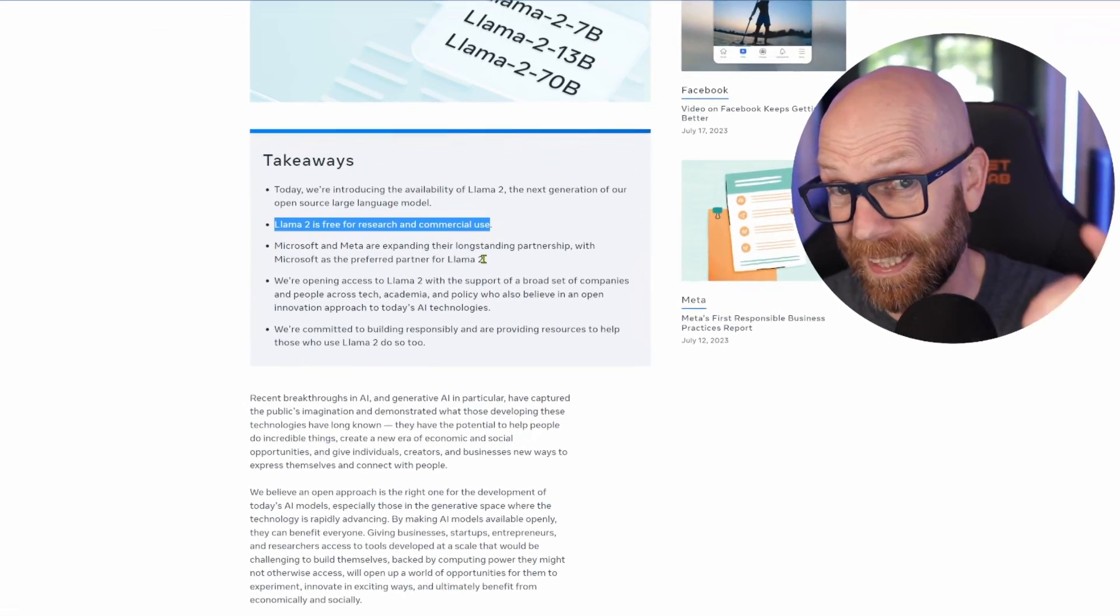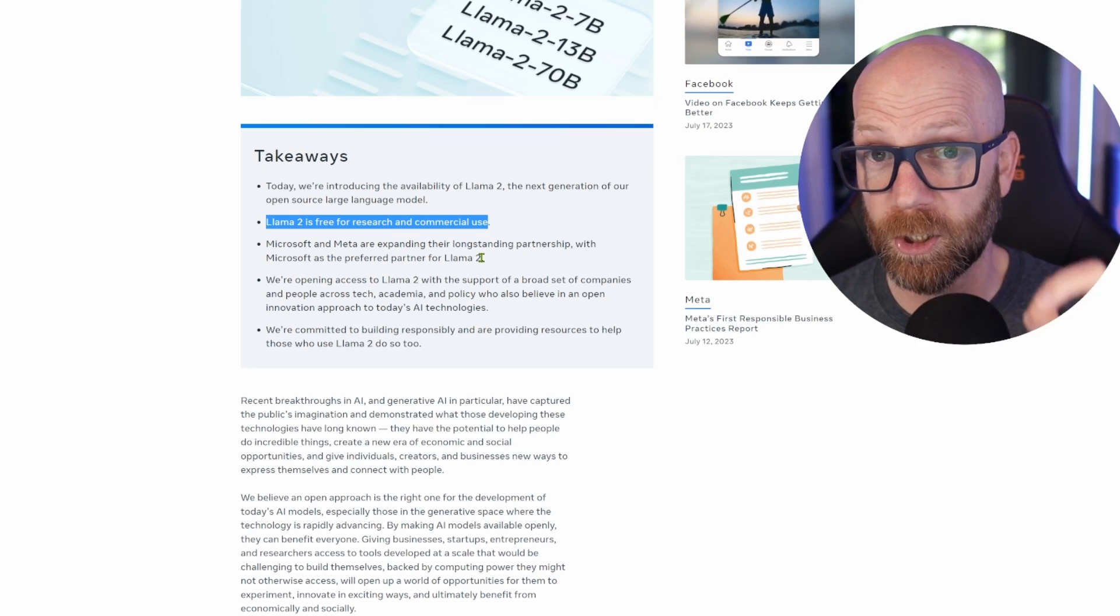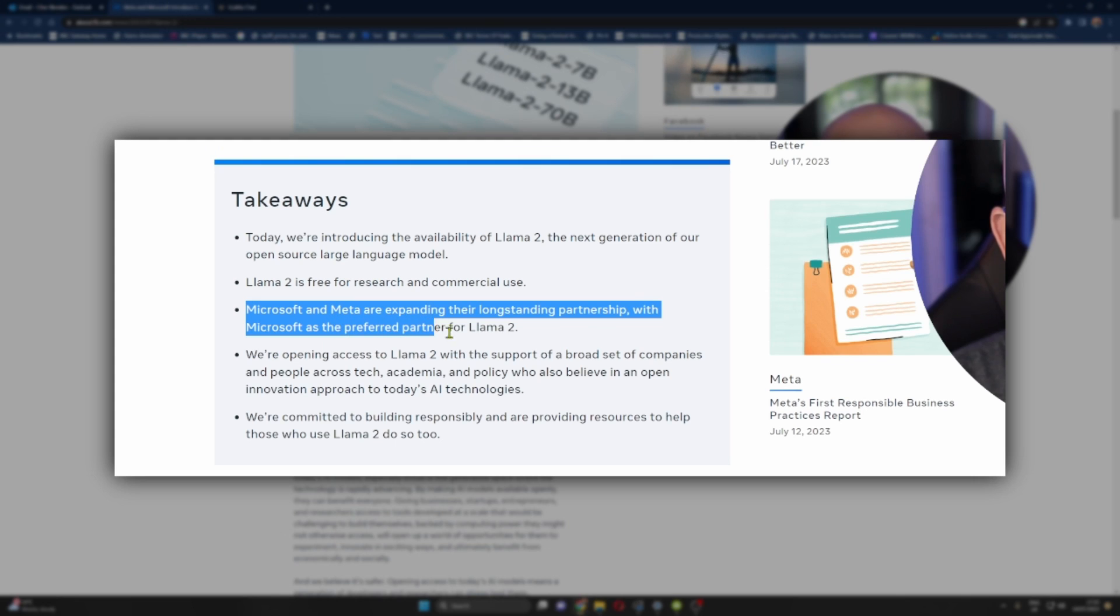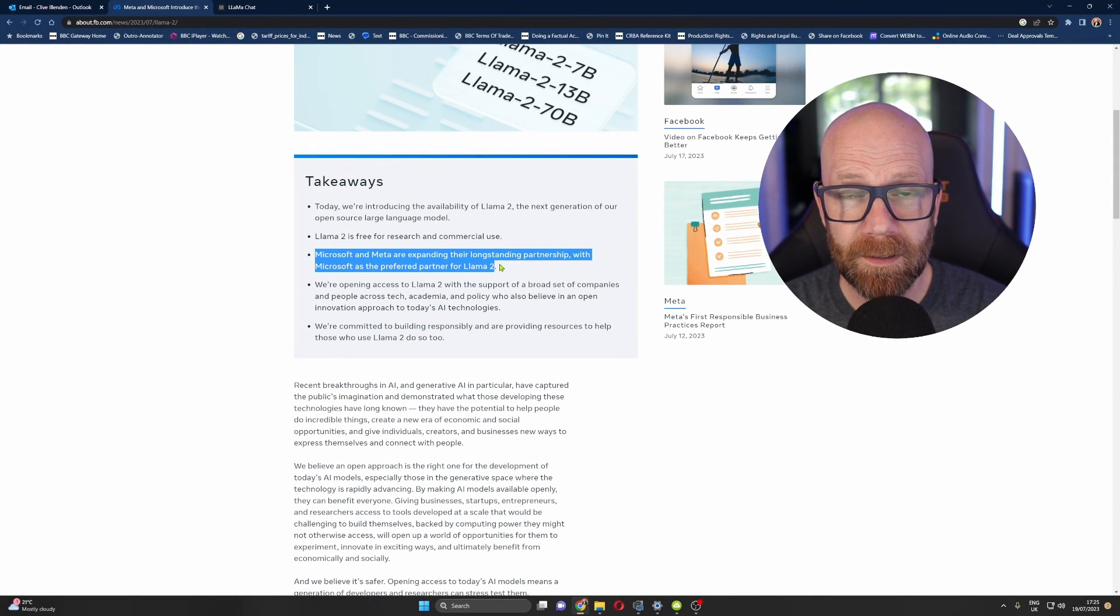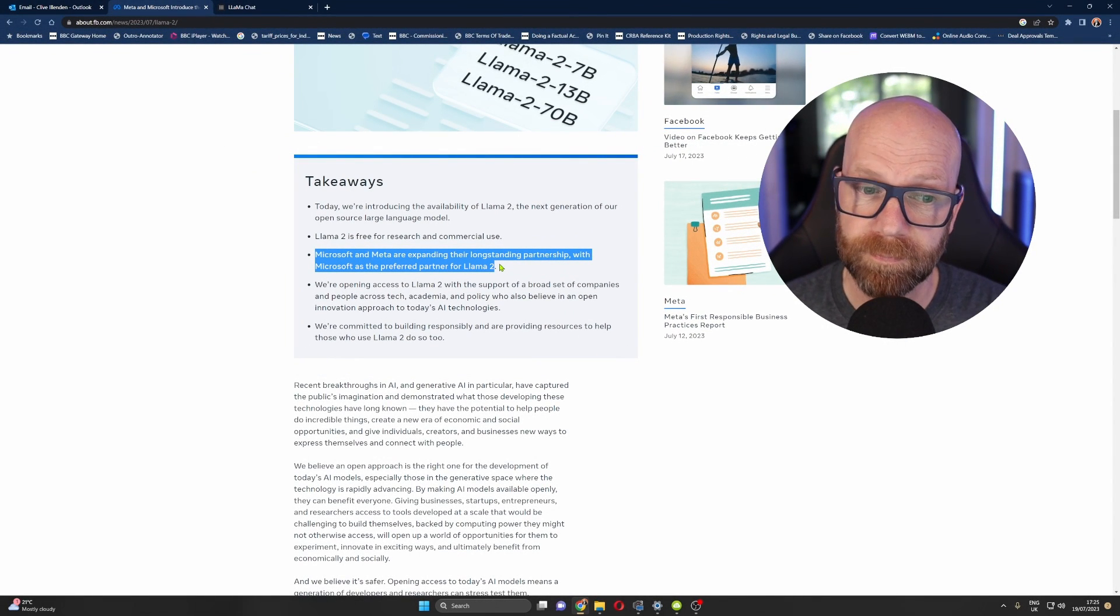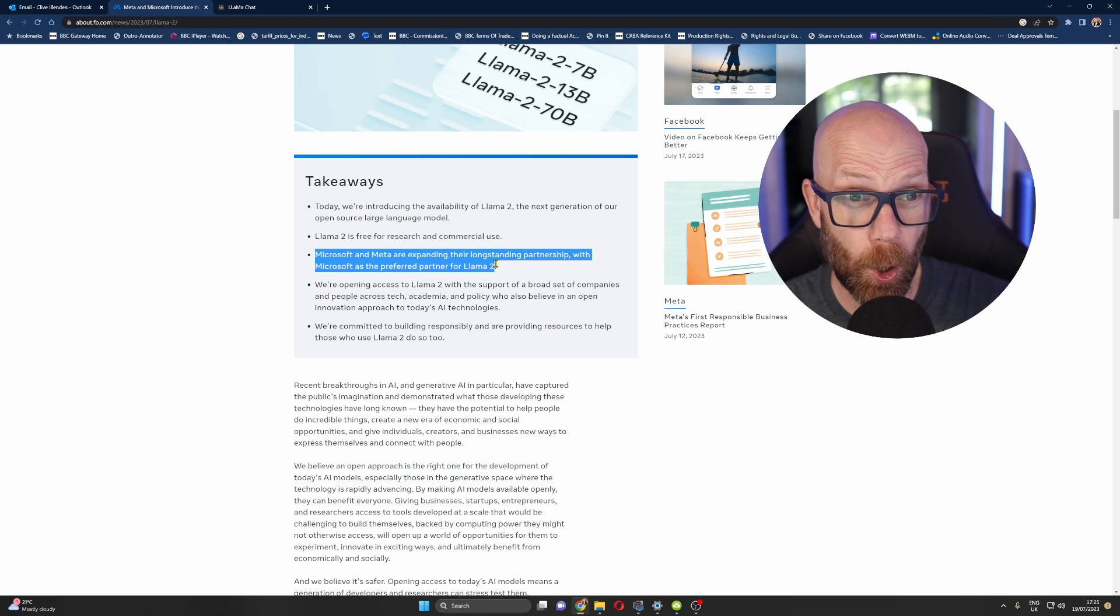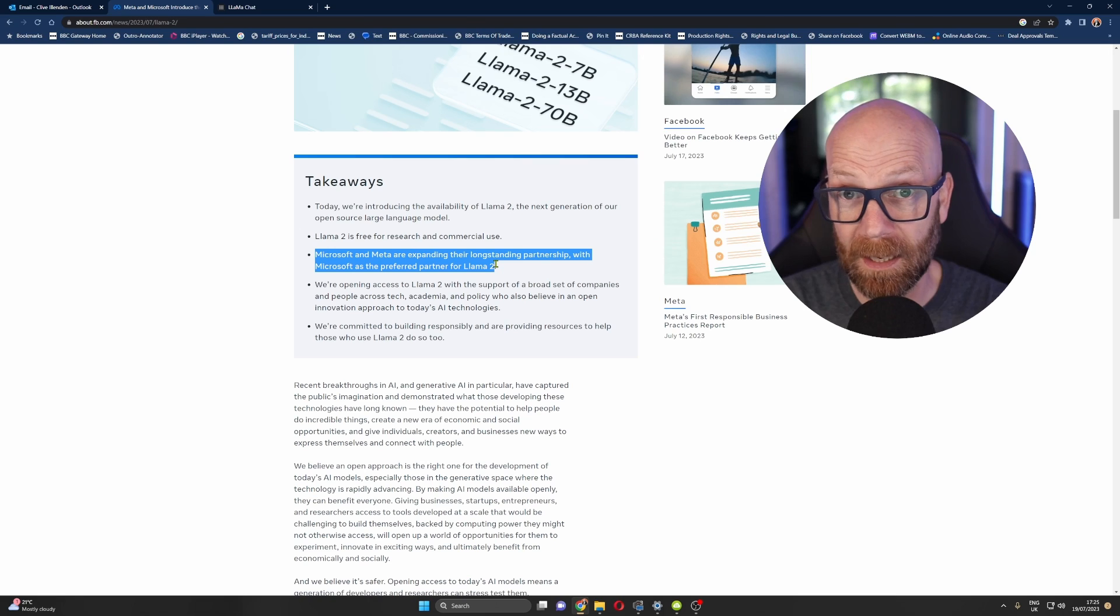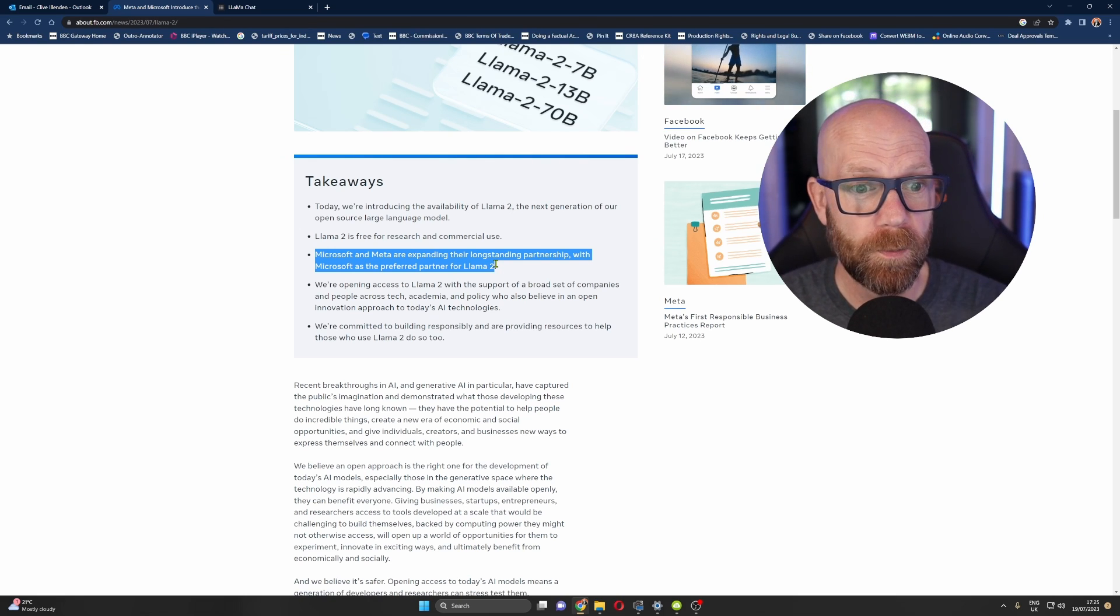But as I said, stay tuned because I will be showing you a demonstration of Llama 2. Microsoft and Meta are expanding their long-standing partnership with Microsoft as preferred partner. This is very interesting as the preferred partner for Llama 2. I mean, where does this leave Google? Microsoft now in bed with OpenAI and now with an equally large language model, Llama 2.